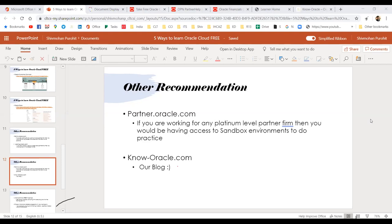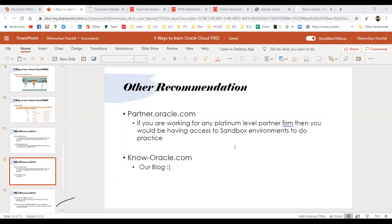If you have a login and work for a partner company, you should be able to access it. If not, check with your senior or manager and ask politely if they can add your name or share access. And lastly, I recommend my blog — nooracle.com — where we keep publishing articles and sessions on Oracle-related topics.